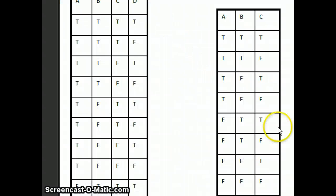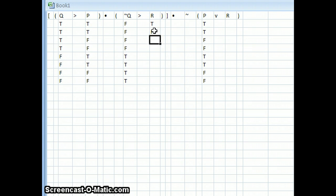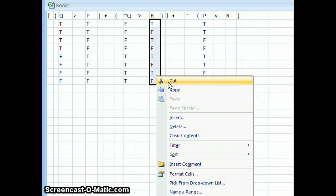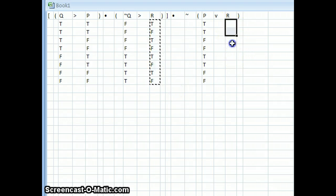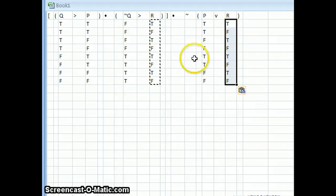And then R will be this third pattern — true, false, true, false, true, false alternating on the way down. Copy this, paste it here, and the truth table is now set up.